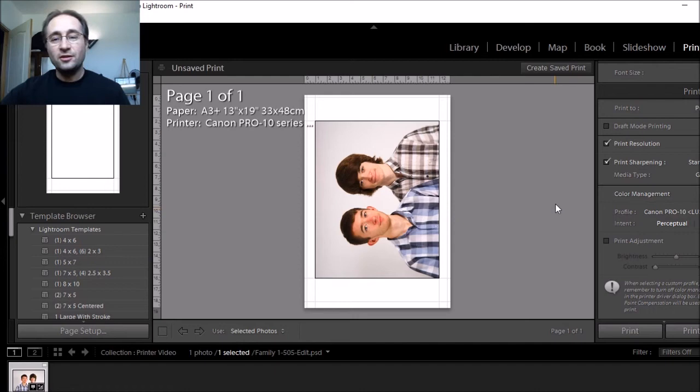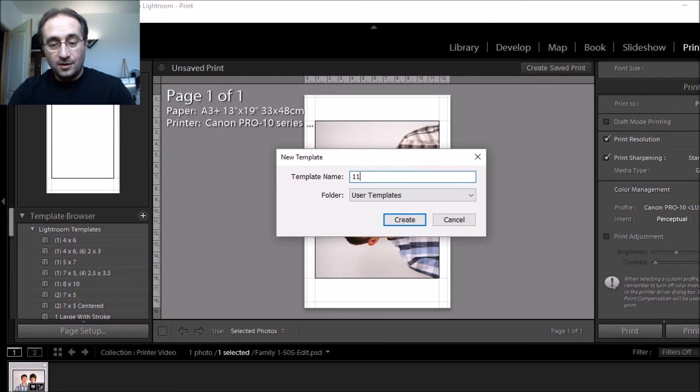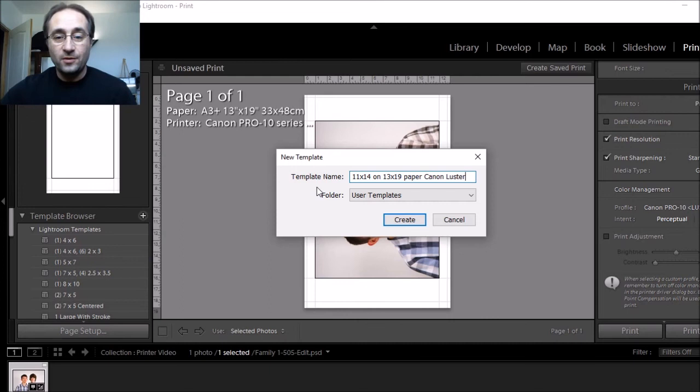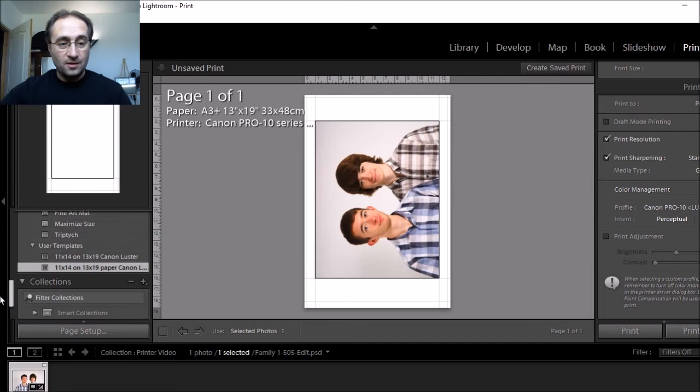Now just as a note, because Lightroom doesn't have the 11x14 in here by default, I would go in the template browser and if I click plus, then I could just add 11x14 on the 13x19 paper. In this case, I'll just call it the Canon Luster. That way I know what it is. And then once I've created it, it should remember all my settings and anytime I want to print on this particular type of paper in this size, I can just automatically select it out of my list here in my user templates.